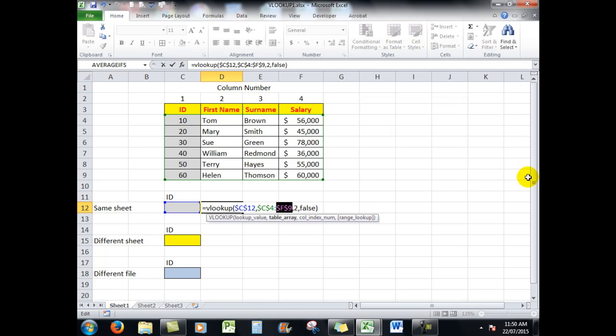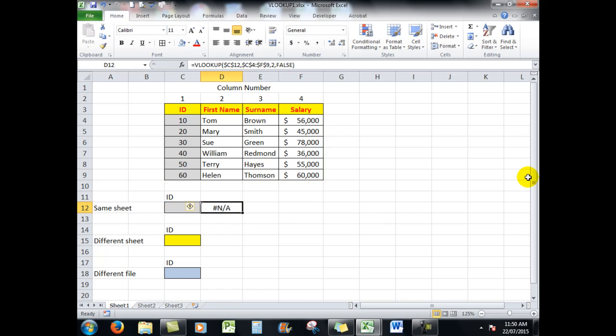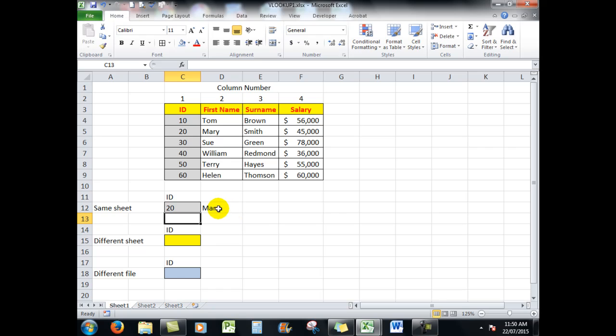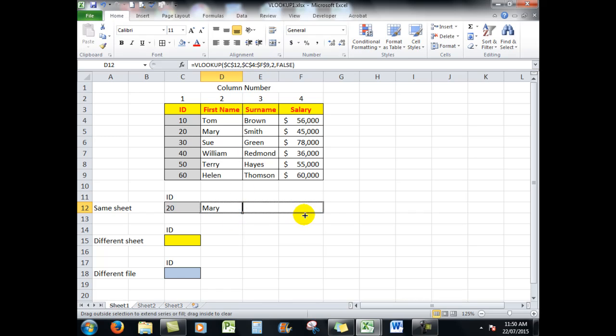Now when I control enter, if I type an ID in there, let's say ID 20, it shows me Mary. So that's fine. Now the reason that I used the absolute references here is that I want those cells to always be referred to when I copy the formula.